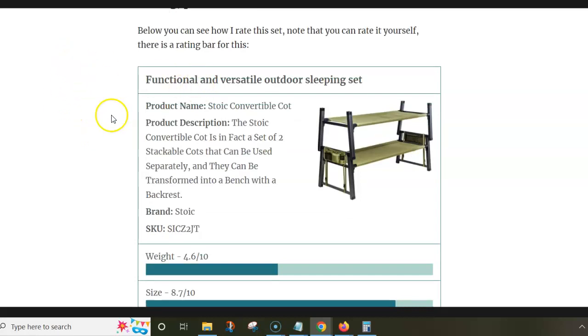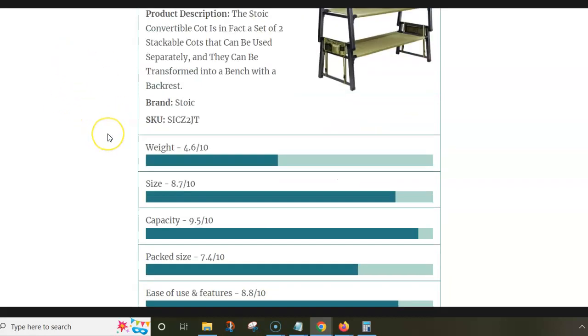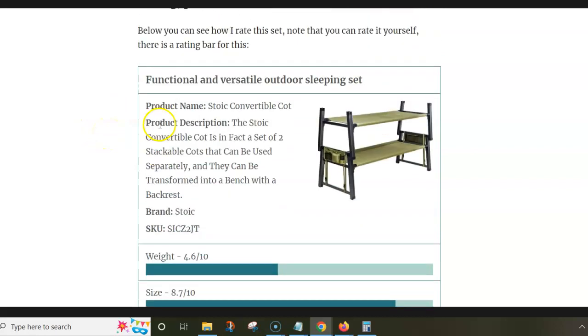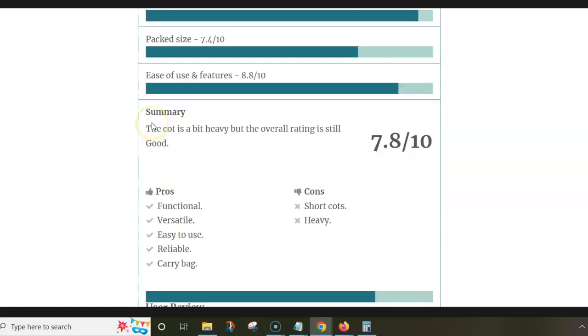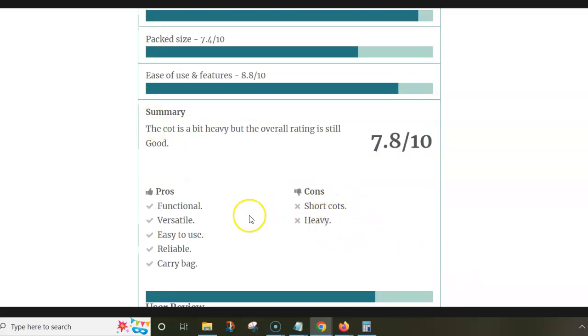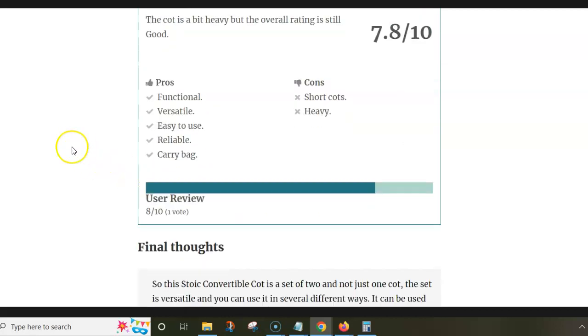In the text which I am showing in my site, I have a summary of rating and pros and cons. So regarding the cons, they are quite short and they are heavy. But they are functional, versatile, quite easy to use, reliable and they come each with a carry bag.